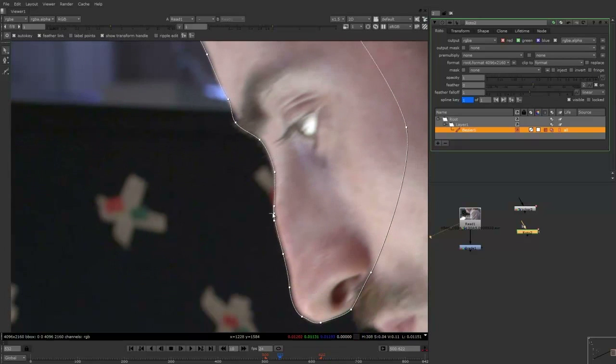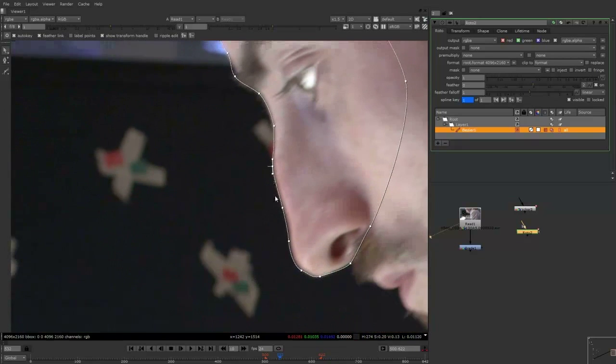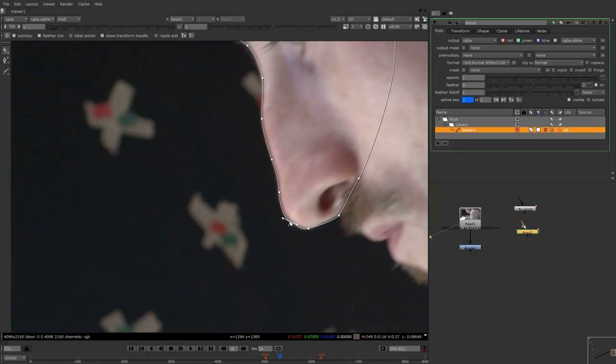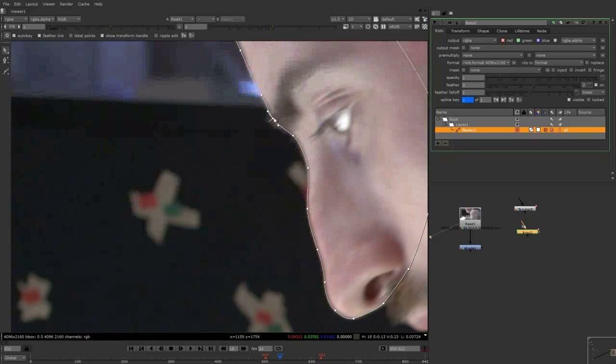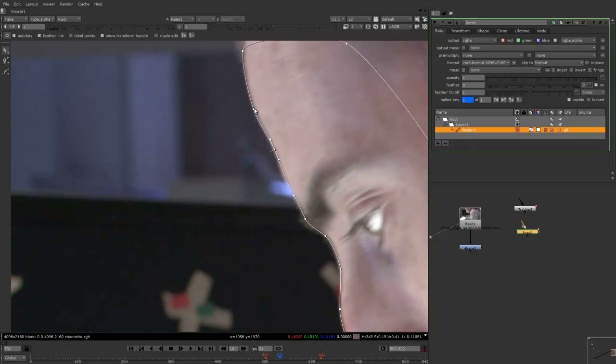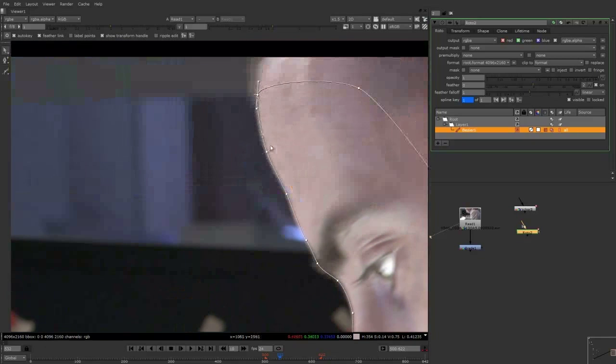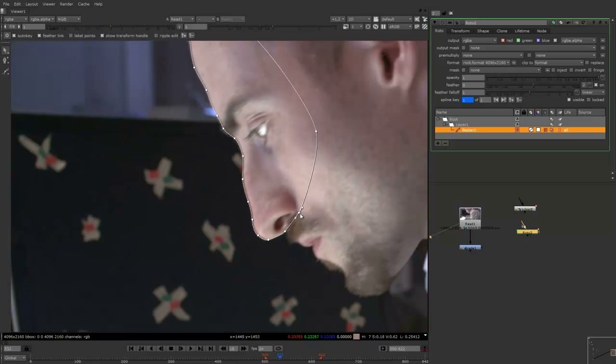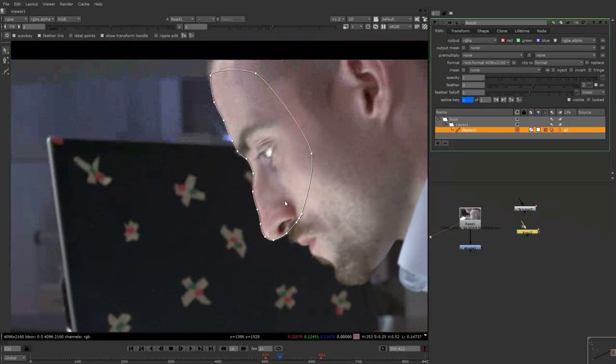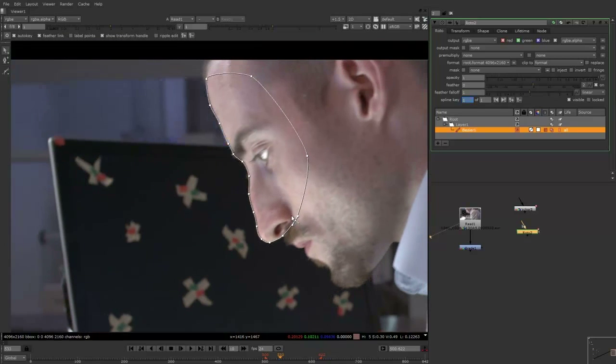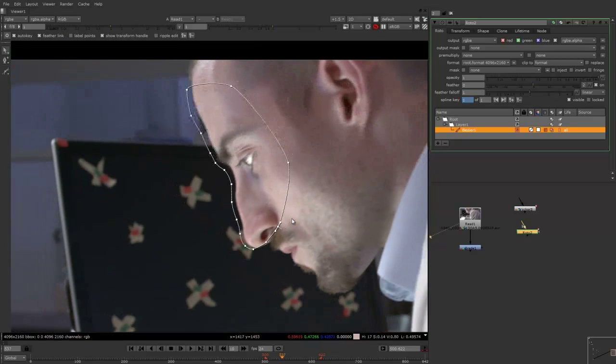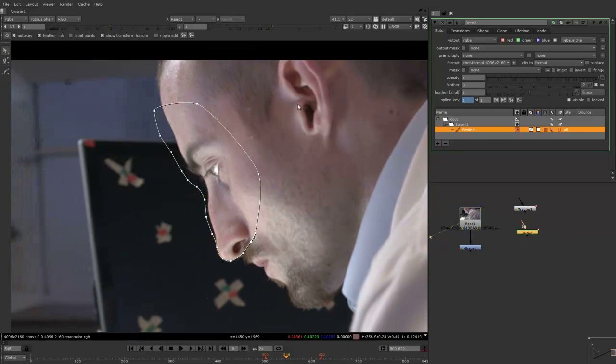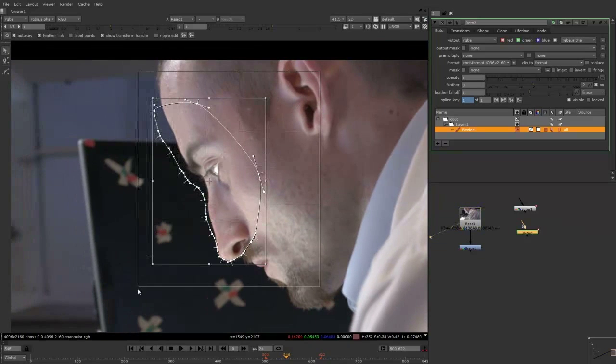So I'm just going in now and refining the roto. Just moving the tangent handles around and bringing it in slightly. And now I'm just going to finish refining here. And because I've created that shape inside the folder, as you can see it tracks along with the movement from the tracker.